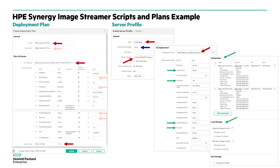The last step to deploy a golden image is to create a server profile. As shown with red arrows, only three entries are required: a name, the server hardware to use, and the deployment plan. Green arrows show attributes like host name, users, and passwords are filled in automatically with default values along with other attributes from the deployment plan.